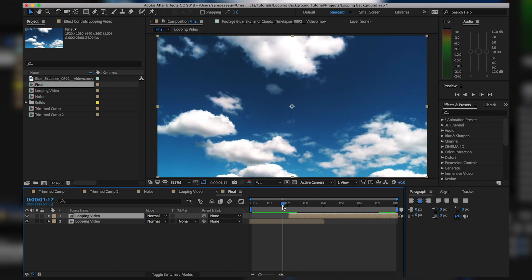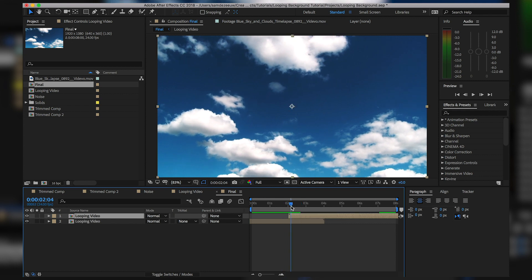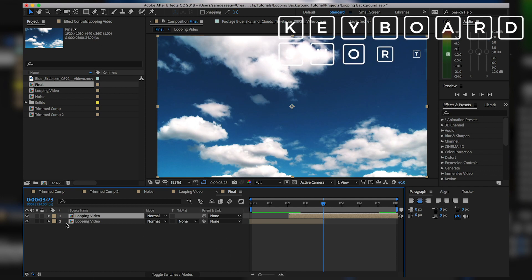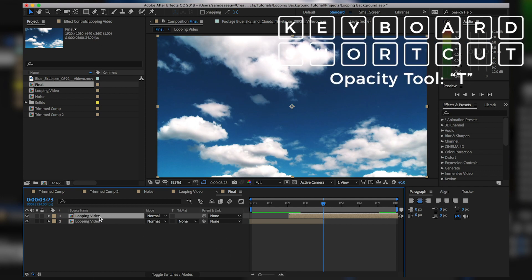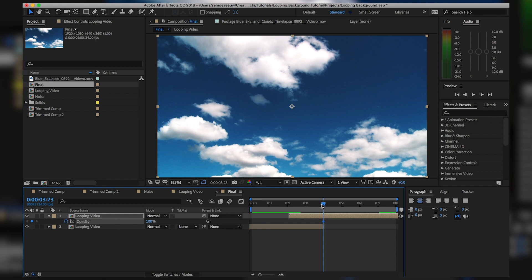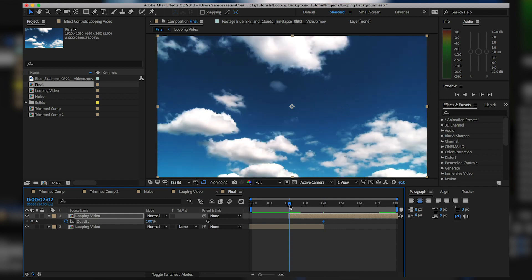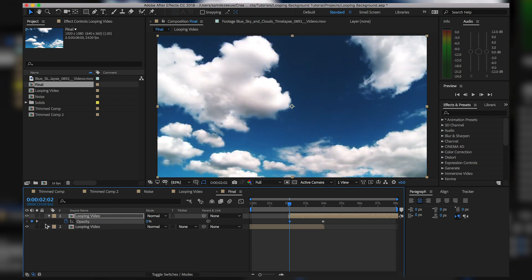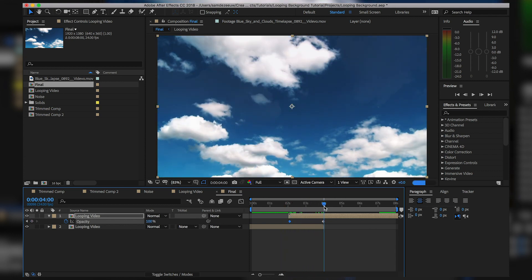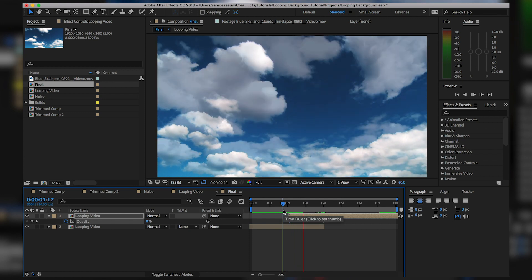We still have a big problem right here because the transition isn't seamless at all. All we have to do is fade this top layer into full opacity. I'll make sure the layer is selected, hit T on my keyboard to bring up Opacity, hit the stopwatch to enable keyframes on opacity, then move my playhead to the two-second point, hit another keyframe, and bring the opacity all the way down. Now we have a two-second fade going from the end of a video to the beginning.